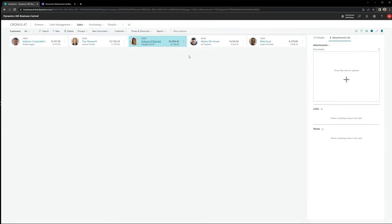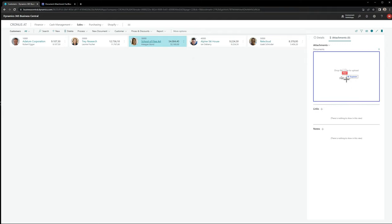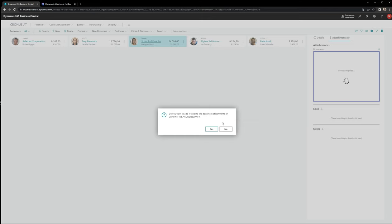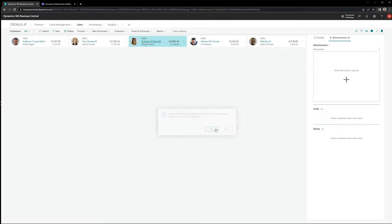The only thing I have to do is select my document and drag it with my mouse into the drop zone here. Then the message appears and asks me if I really want to attach the document and I say yes. After some seconds you can see that the document is attached.